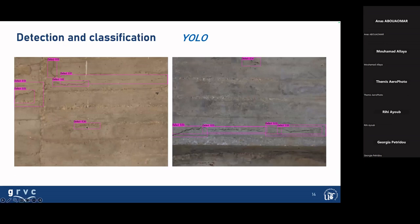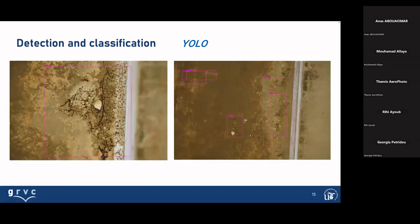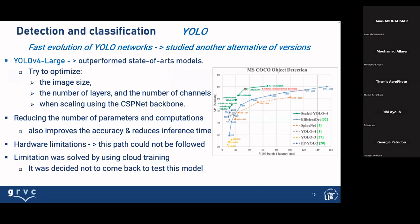These were the results of training, showing defect detection and degree of accuracy with YOLO. For the evolution of the YOLO network, there is another alternative version: YOLOv4 Large, outperforming state-of-the-art models. YOLOv4 Large tries to optimize image size, number of layers, and number of channels when scaling, using the CSPNet backbone, reducing parameter computation, improving accuracy, and reducing inference time. However, we had hardware limitations and could not follow this objective — we solved this problem later with cloud computing.